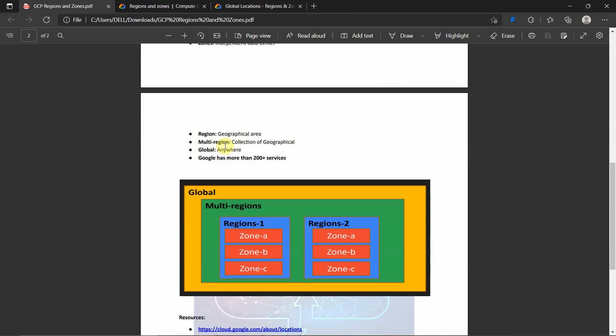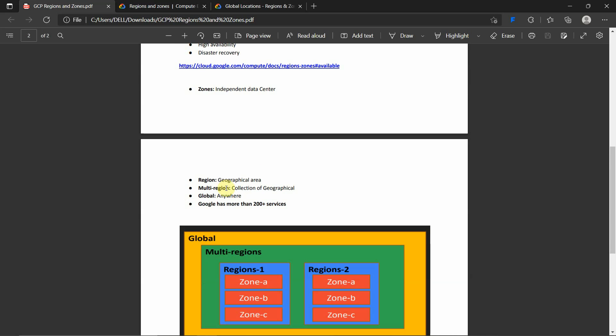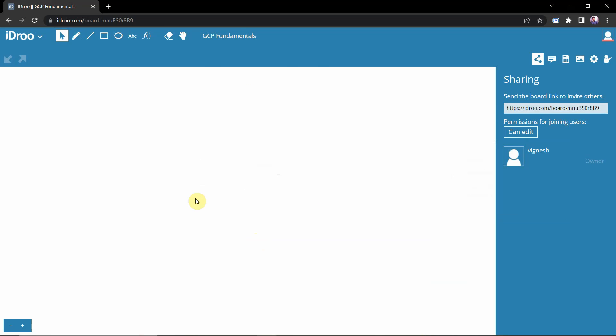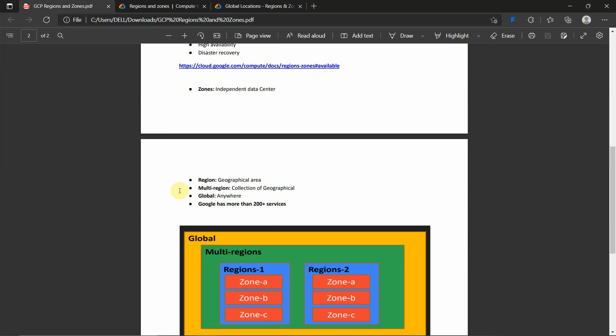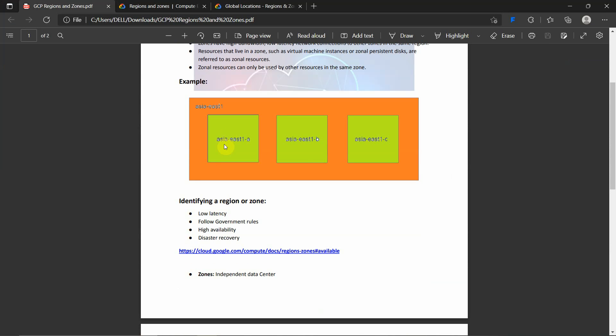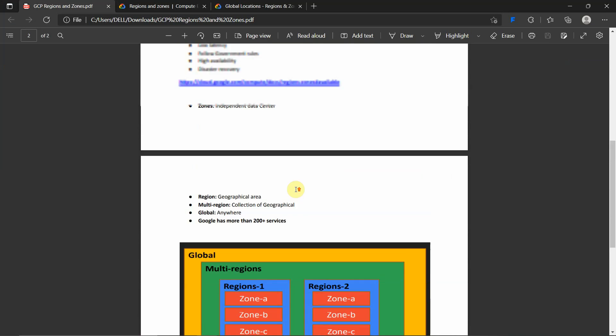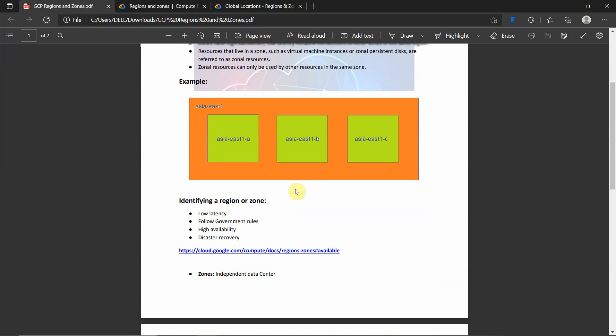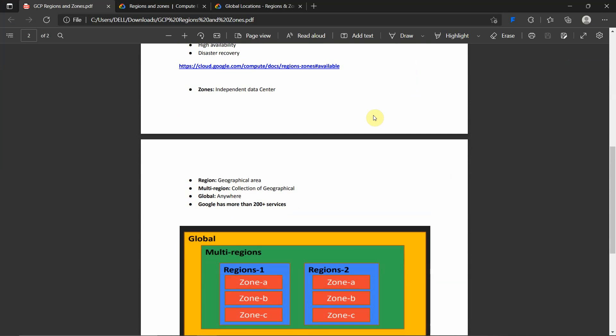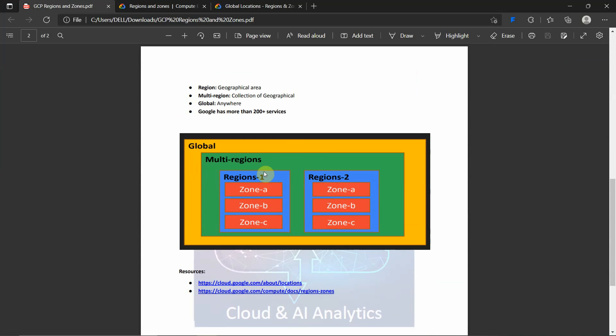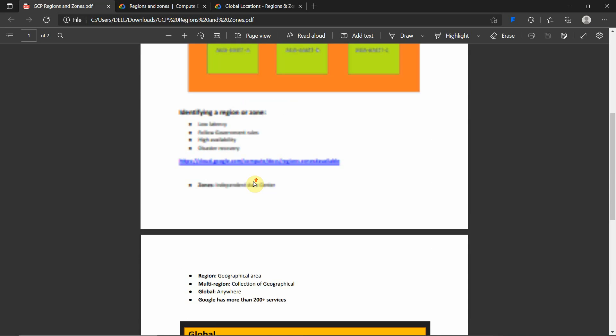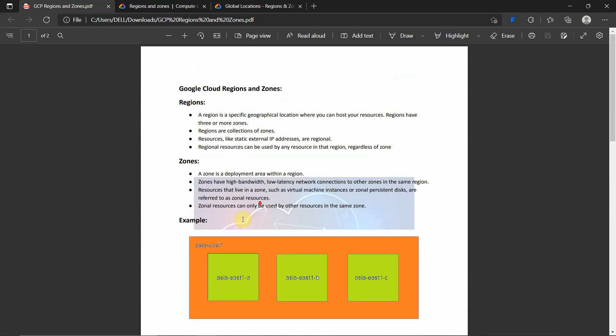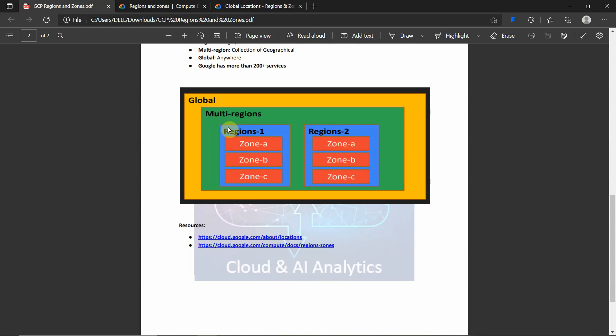Now we will see what is multi-region and what is global. Google has more than 200 plus services as of now when I am recording this video. What is multi-region? Let's assume a scenario. In this case, when a zone goes down, the other zone automatically comes up. In the same way, when you are deploying resources at the regional level and that region goes down due to some natural disaster or calamity, automatically the backup or the failover region will come up into the picture. That is what multi-region is. For example, this is region 1 and region 2. Let's assume region 1 is Asia East 1.